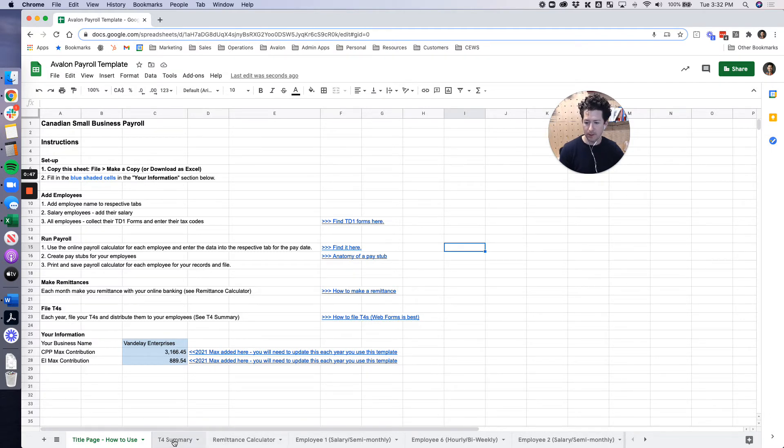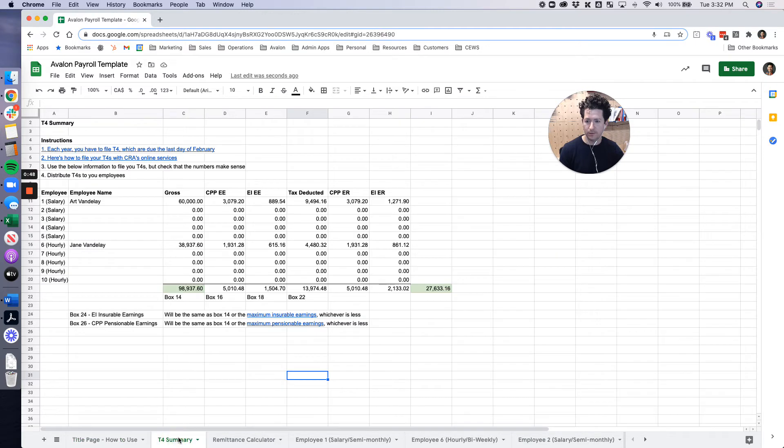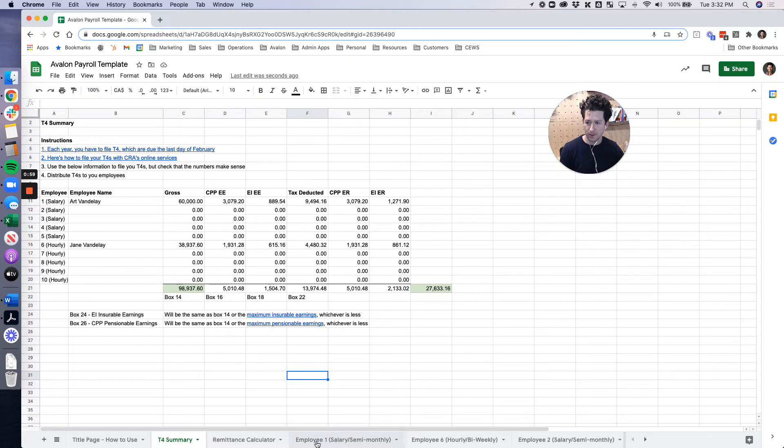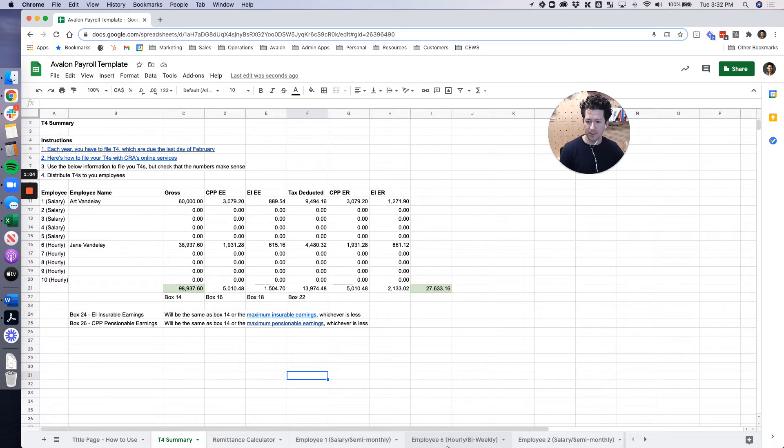In here we've got your T4 summary. As you've seen from our earlier videos we have two employees. They are Art and Jane Vandele. Art is a salaried employee, he's our employee number one, and Jane is an hourly employee and she's our employee number six.